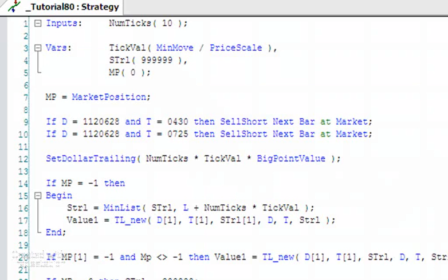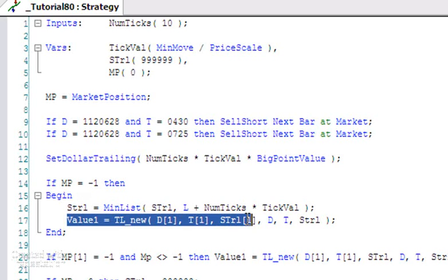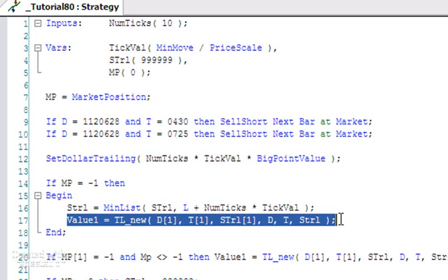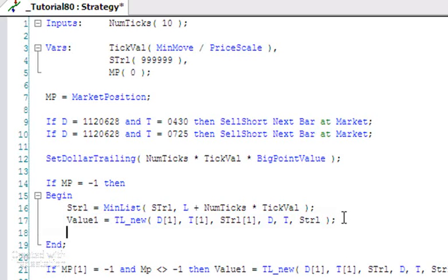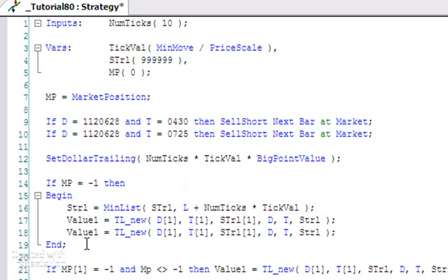That's one way of doing it. Another thing we could do is create a line, but instead of doing it to the value of what the trailing stop was last bar, we could do it to what the trailing stop was this bar.